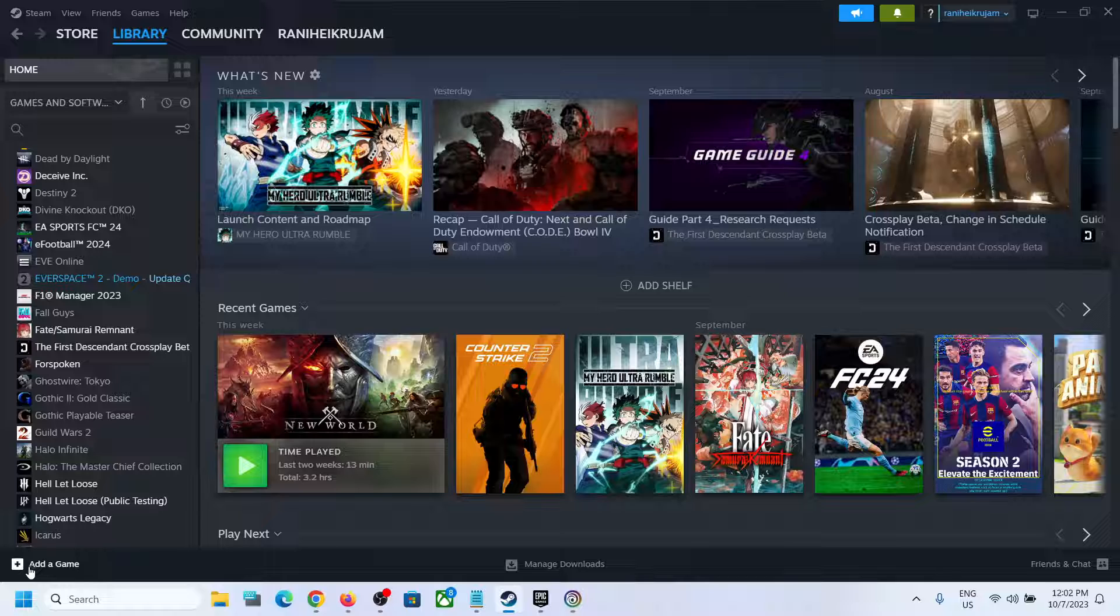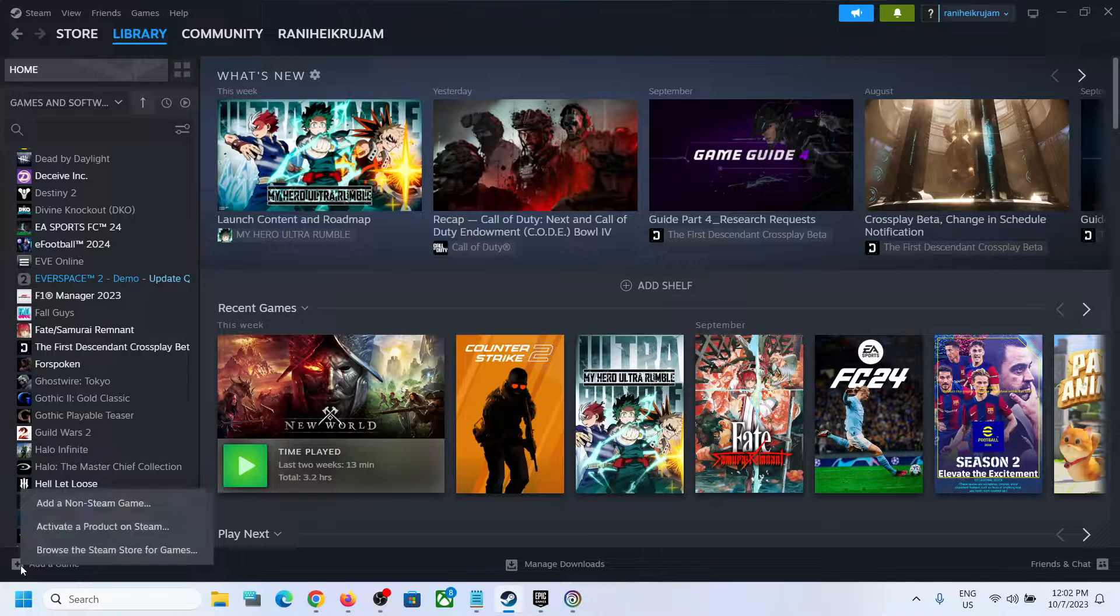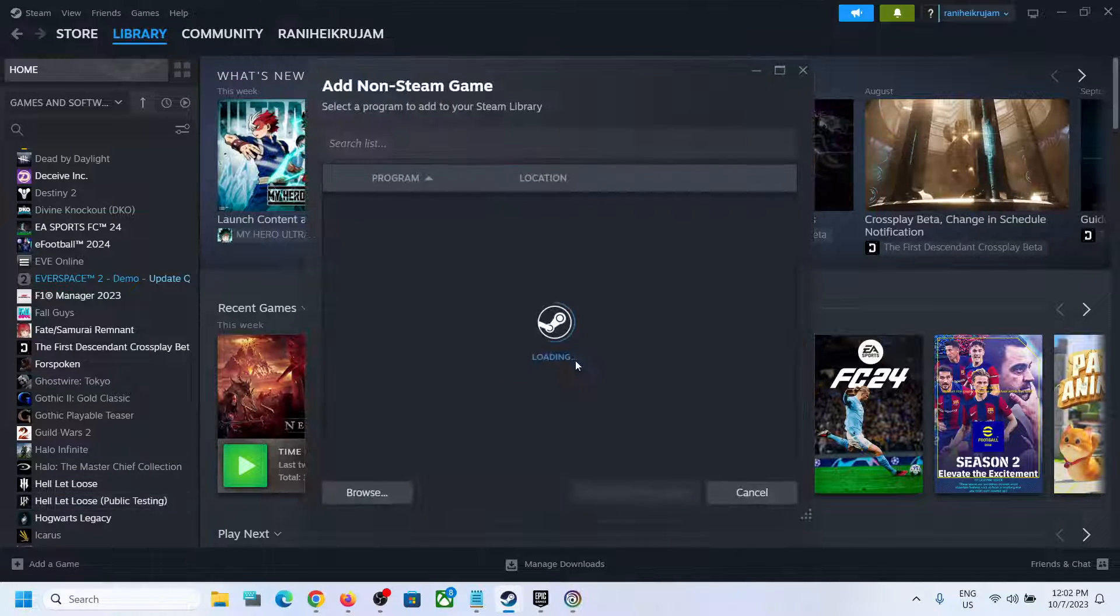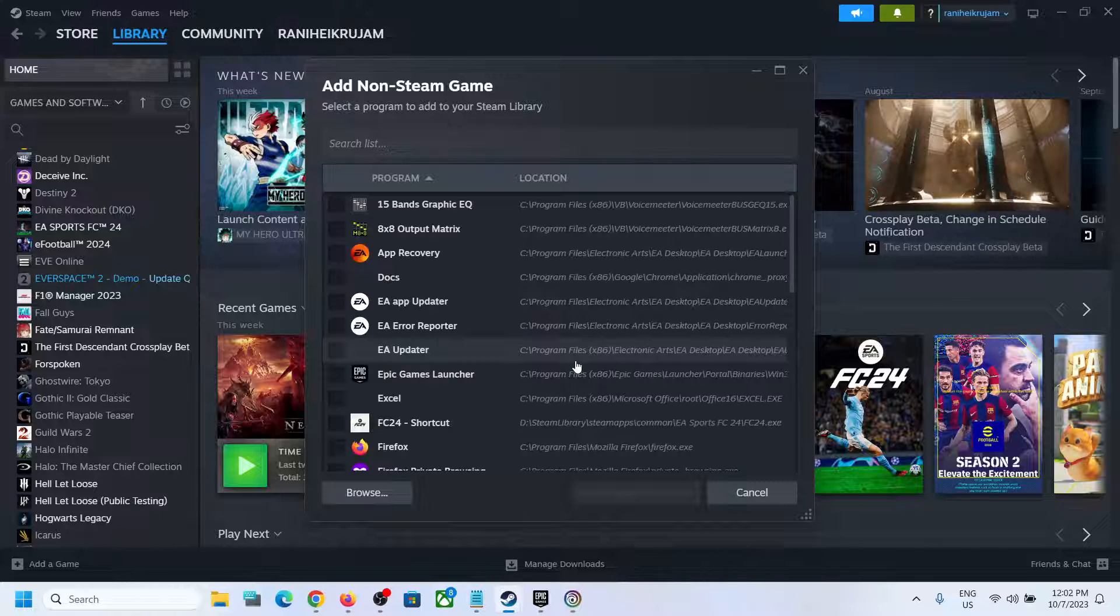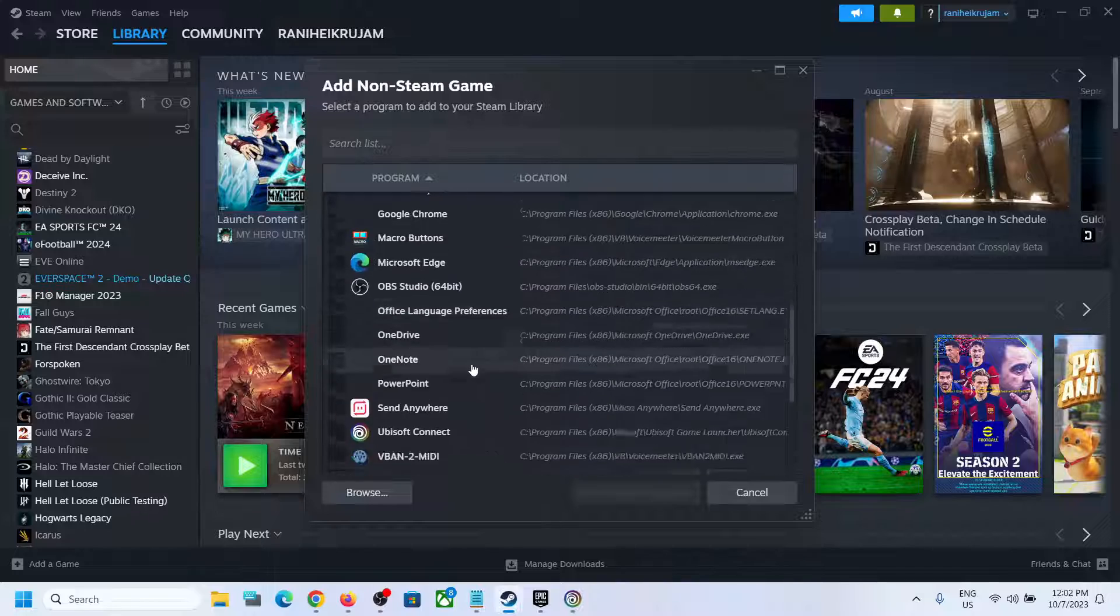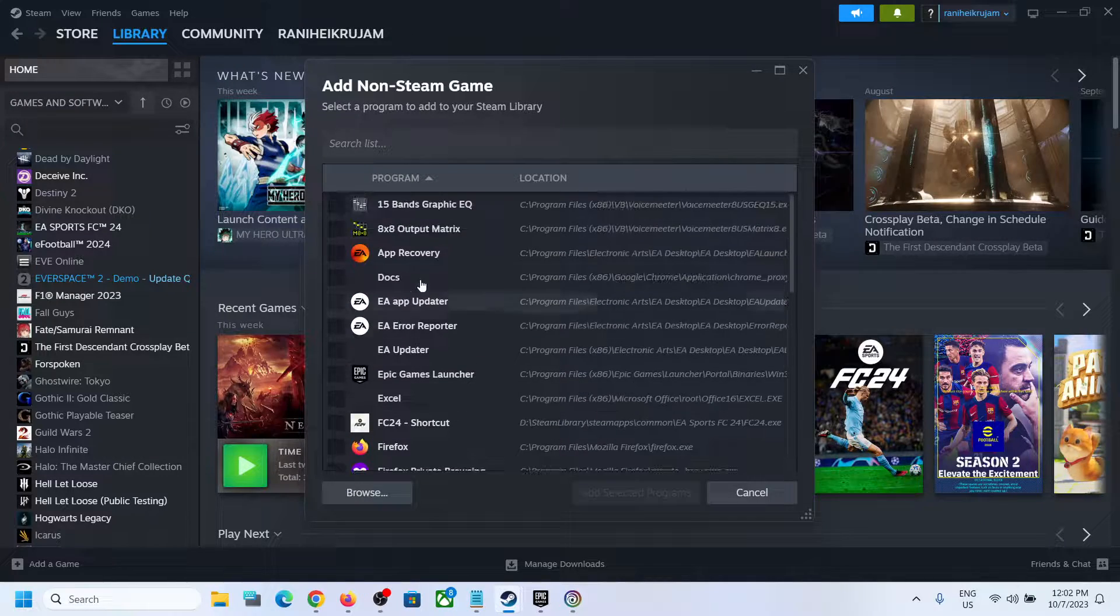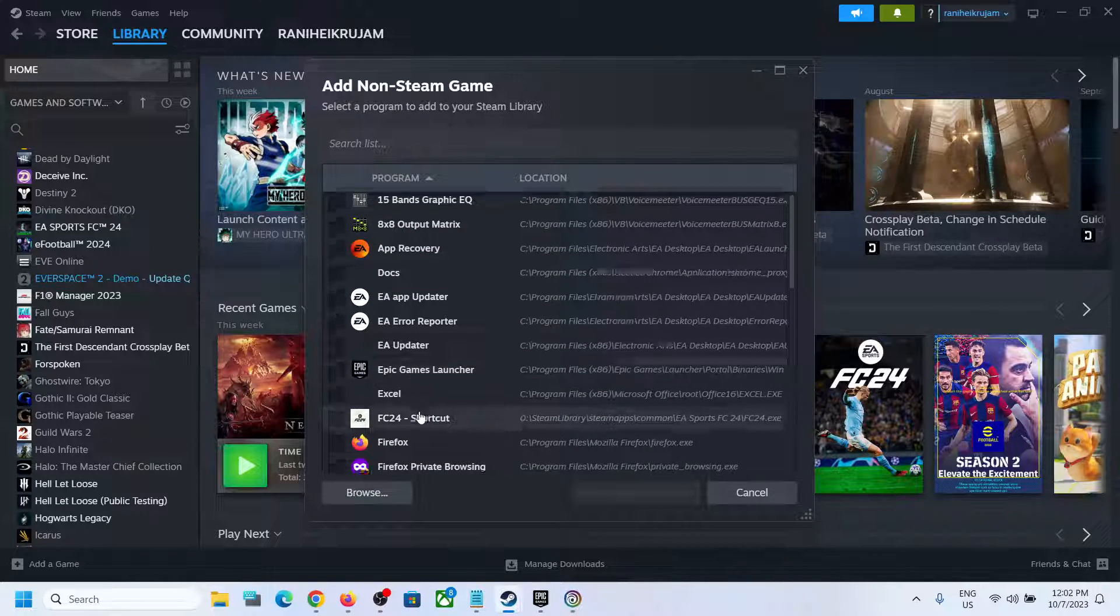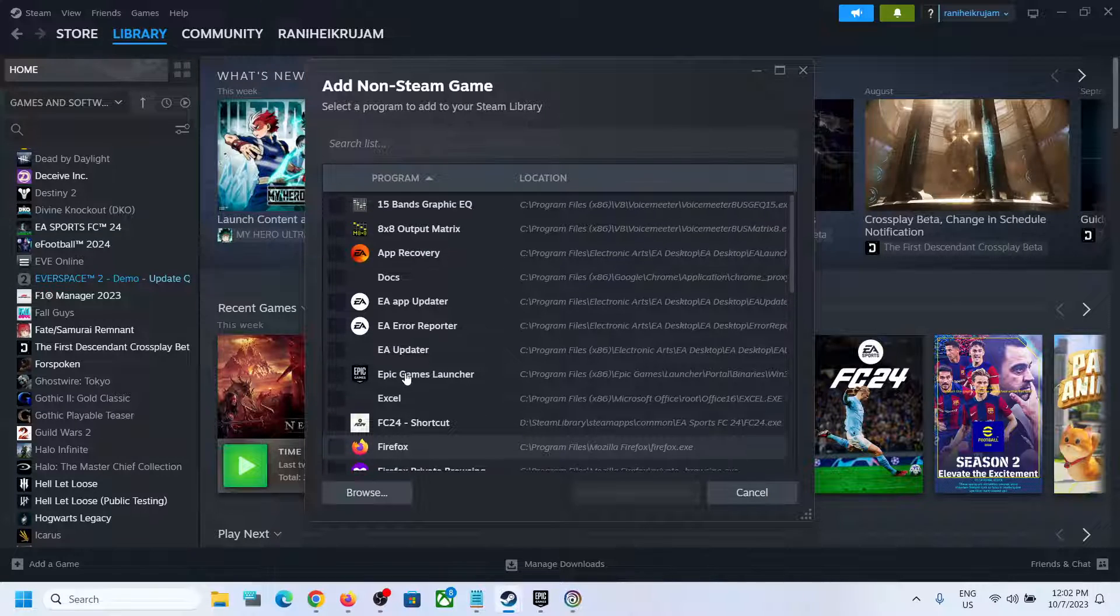can see Add a Game option over here. Click on Add a Game and then click on Add a Non-Steam Game. Now go to the game installation folder or find the game in the list. It will load all the applications and games over here. If you see the game, you can select it. If you